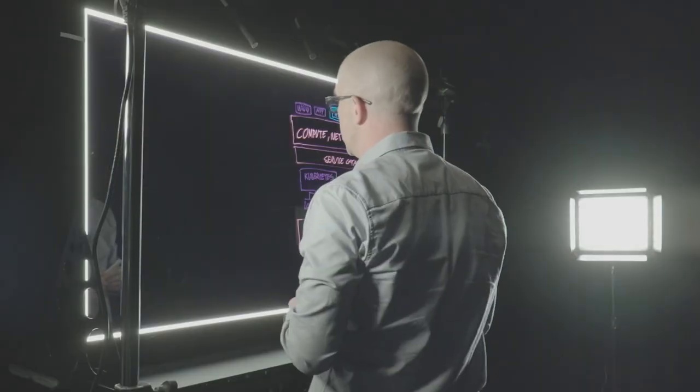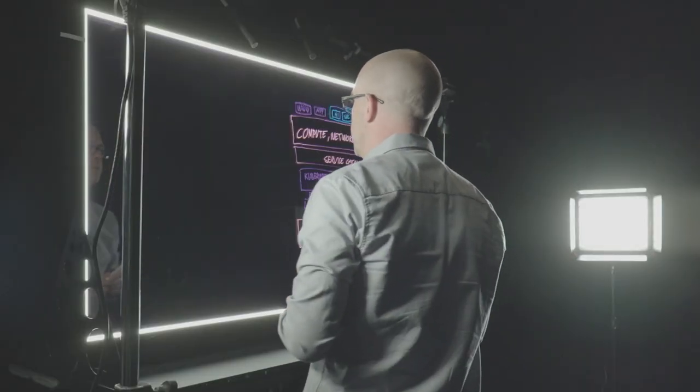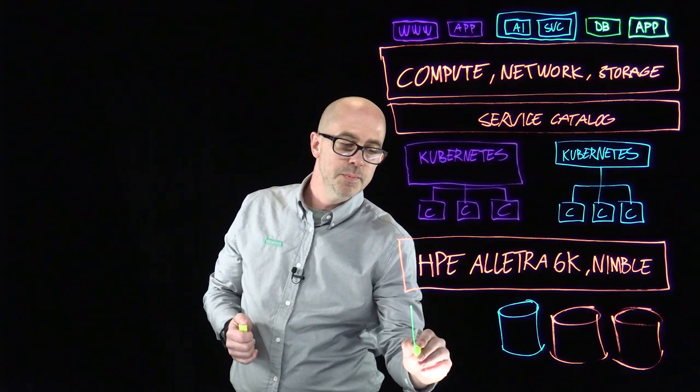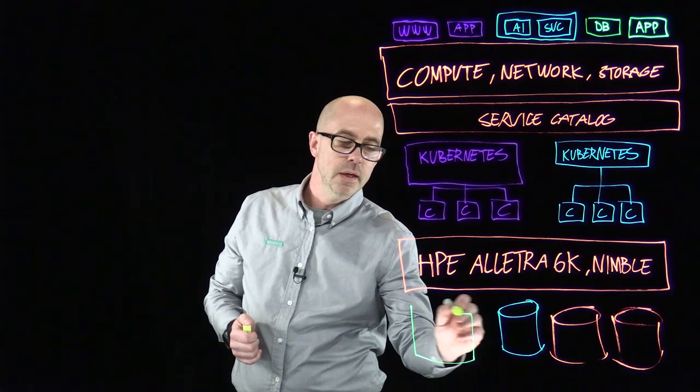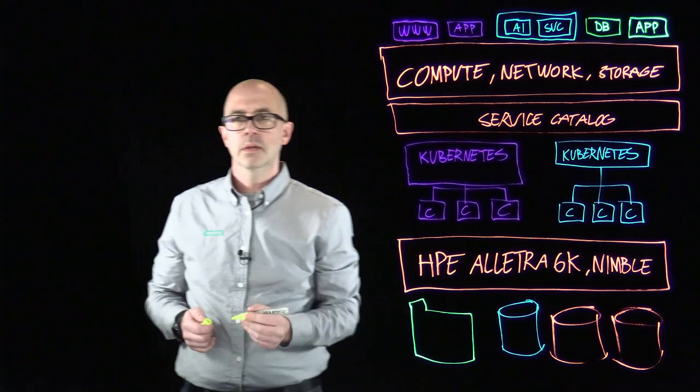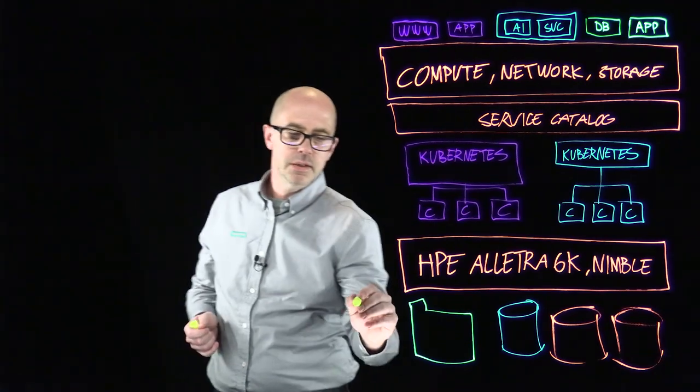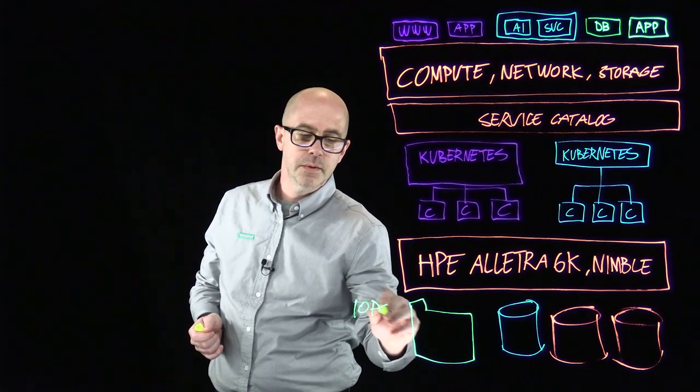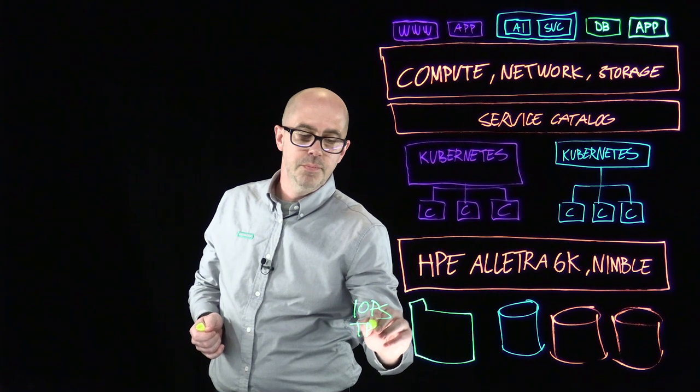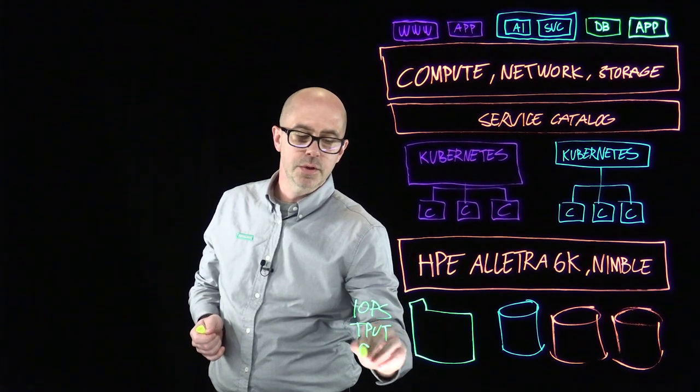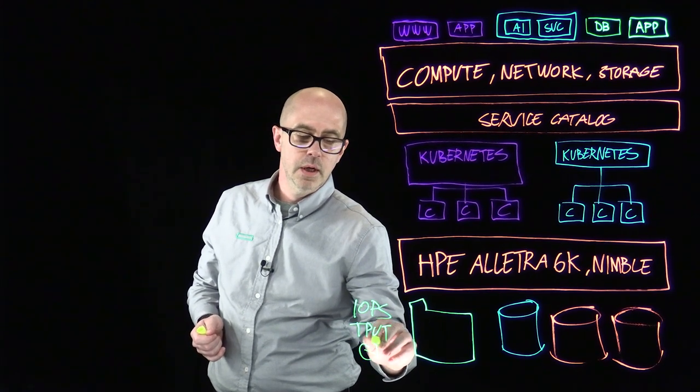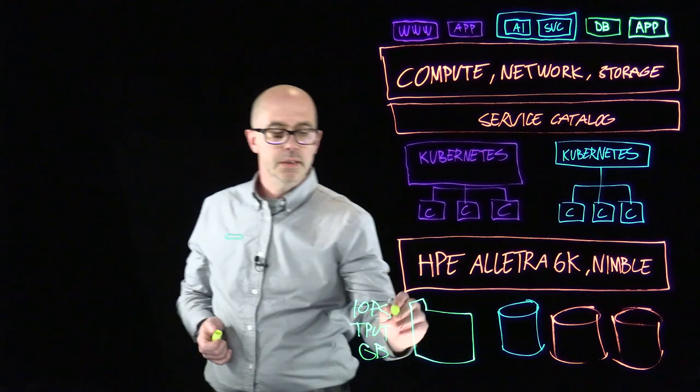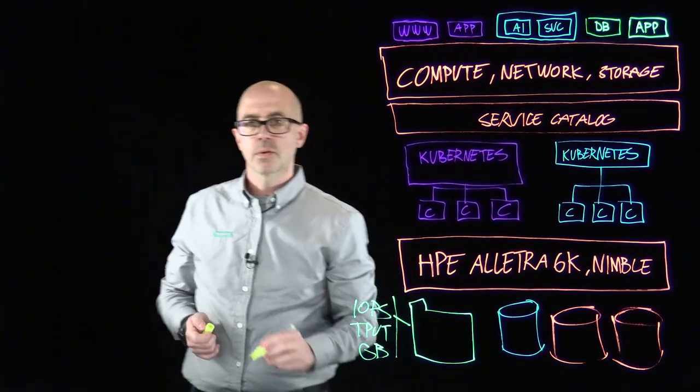On the HPE Alletra 6000 and Nimble storage we have a feature called a folder. A folder is basically a little security constraint domain where we can set IOPS, we can control the throughput, and we can also control how much capacity is being consumed by the folder.